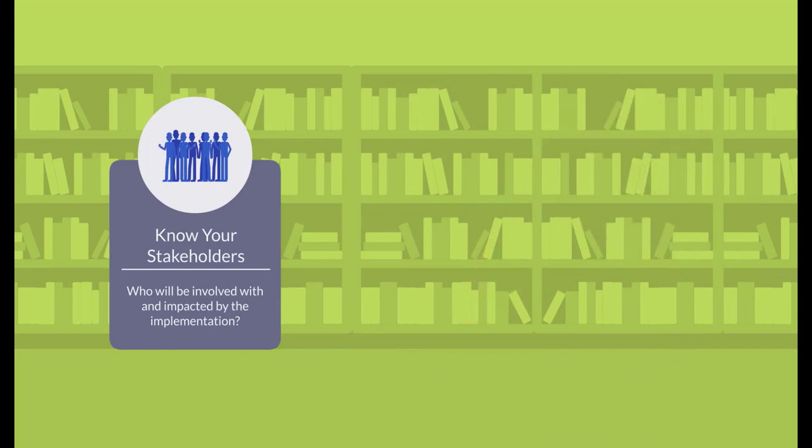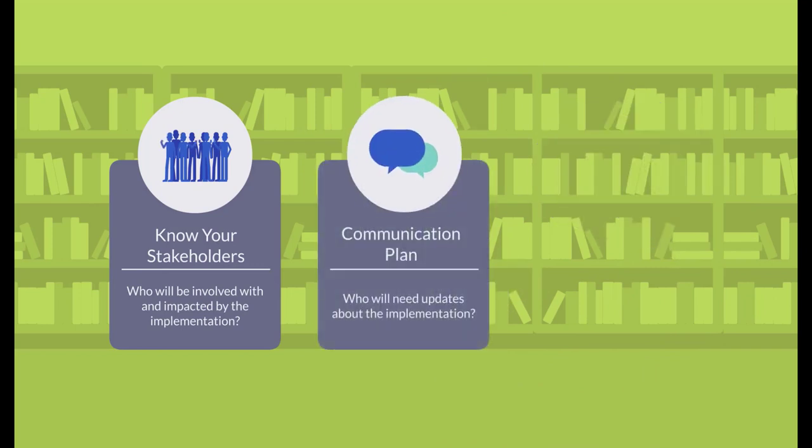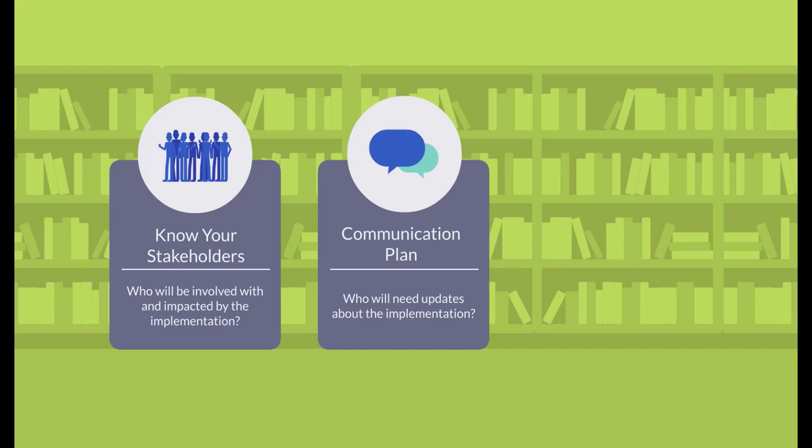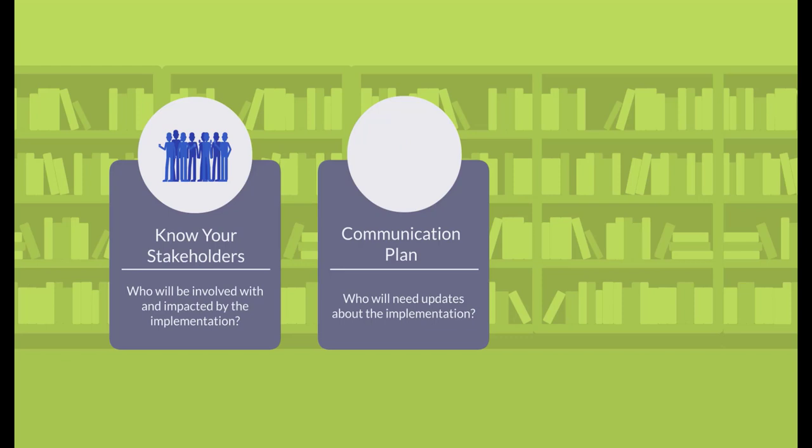Develop your communication plan. Who will need information about the implementation activities and progress? How often will they need updates and at what level of detail? What medium will you use to communicate this information? Depending on how many stakeholders you have, you may consider using an internal base camp or wiki space for sharing information.